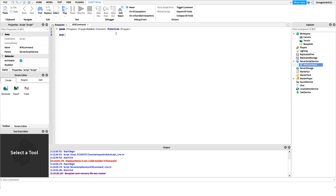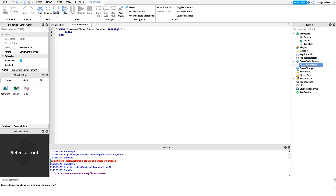The way we're going to do this is by hooking into the PlayerAdded event of game.Players — so game.Players.PlayerAdded — and then we connect this event to a function. Inside that function we have one parameter: the player parameter, so we know exactly who joined. After this, inside the PlayerAdded function, I want to set up a new variable called playerAFK. All this variable tracks is whether the player is AFK or not — false means not AFK, true means AFK.